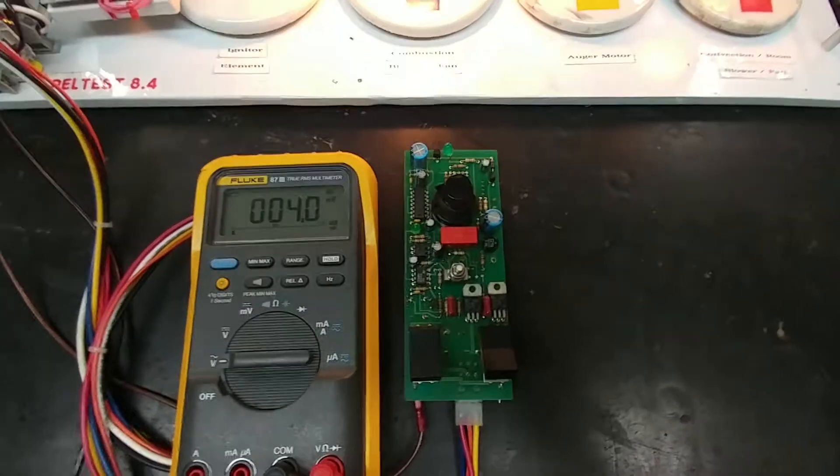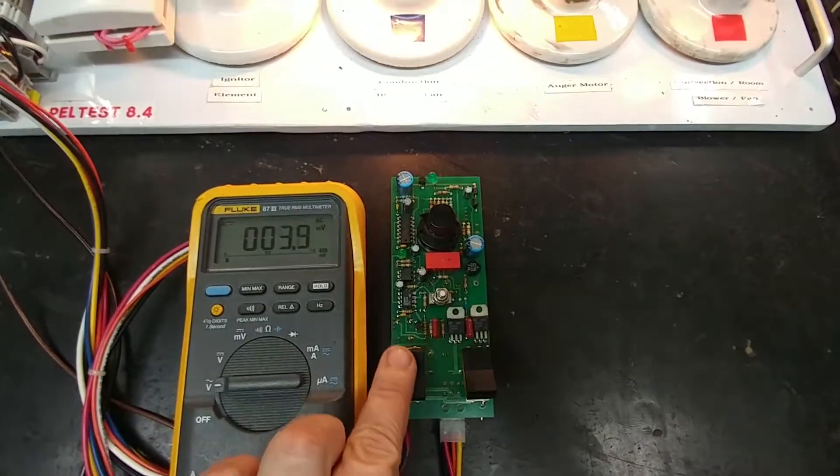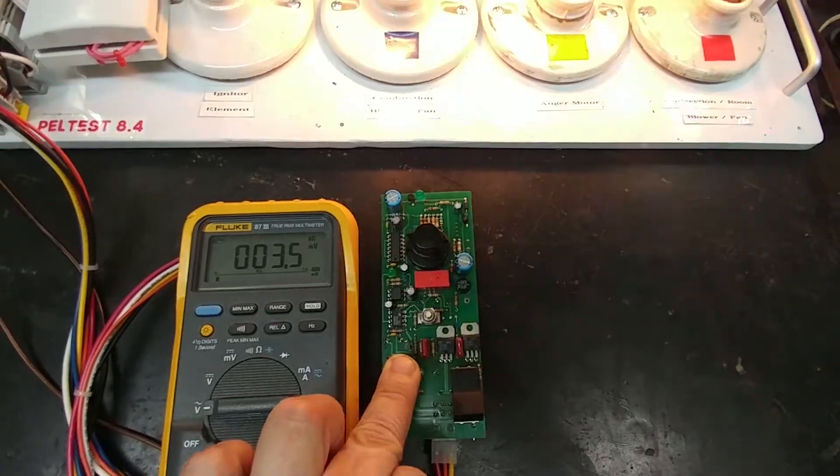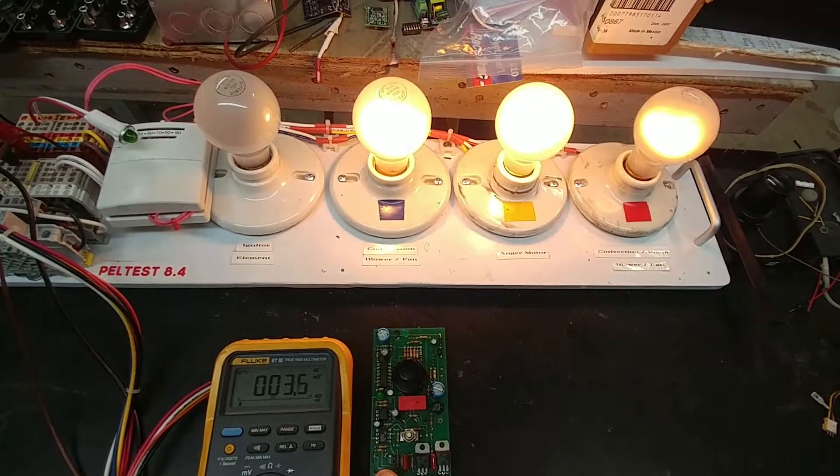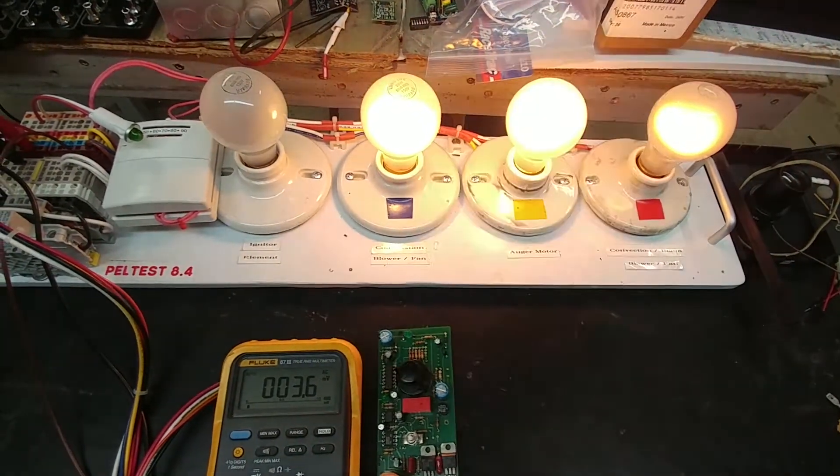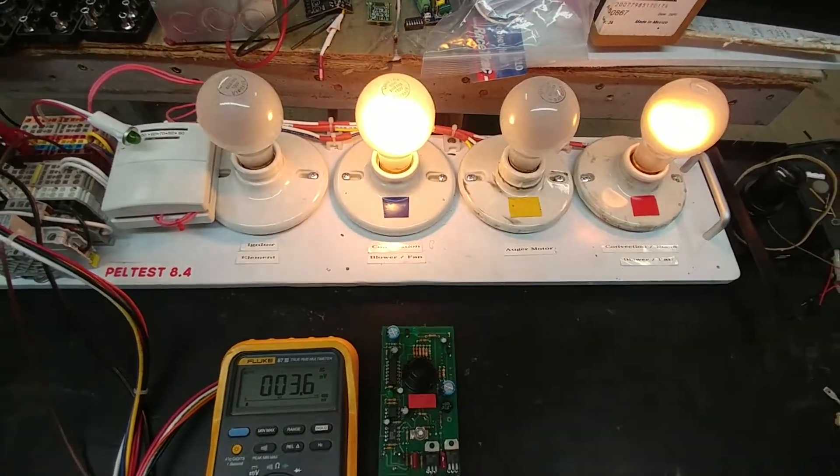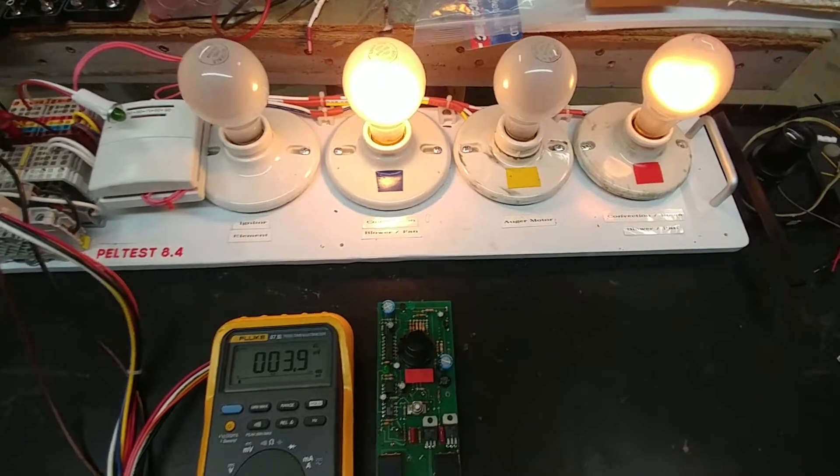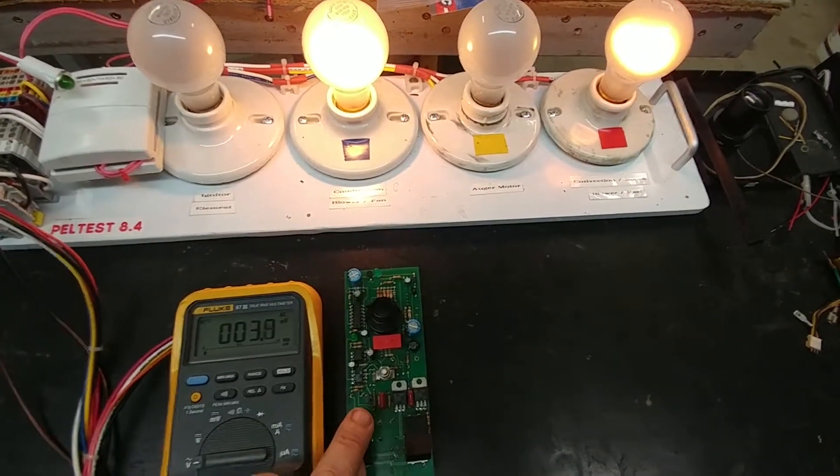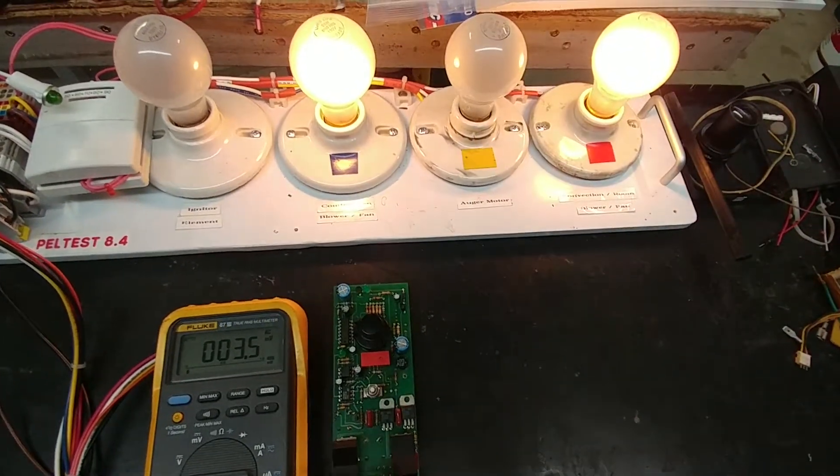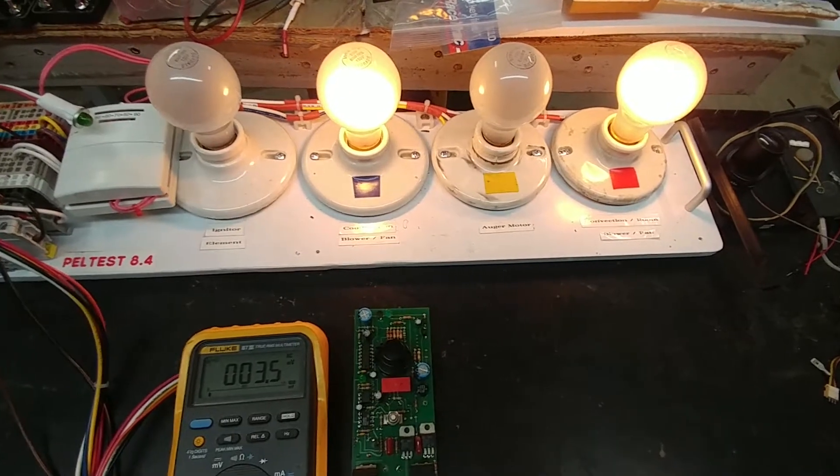So a couple tests that I can do here. One is I can power the auger motor manually and that is done through the orange wire, or I can go to maximum intensity with the fan and you can see that the light went to bright there. So I have that back to normal.